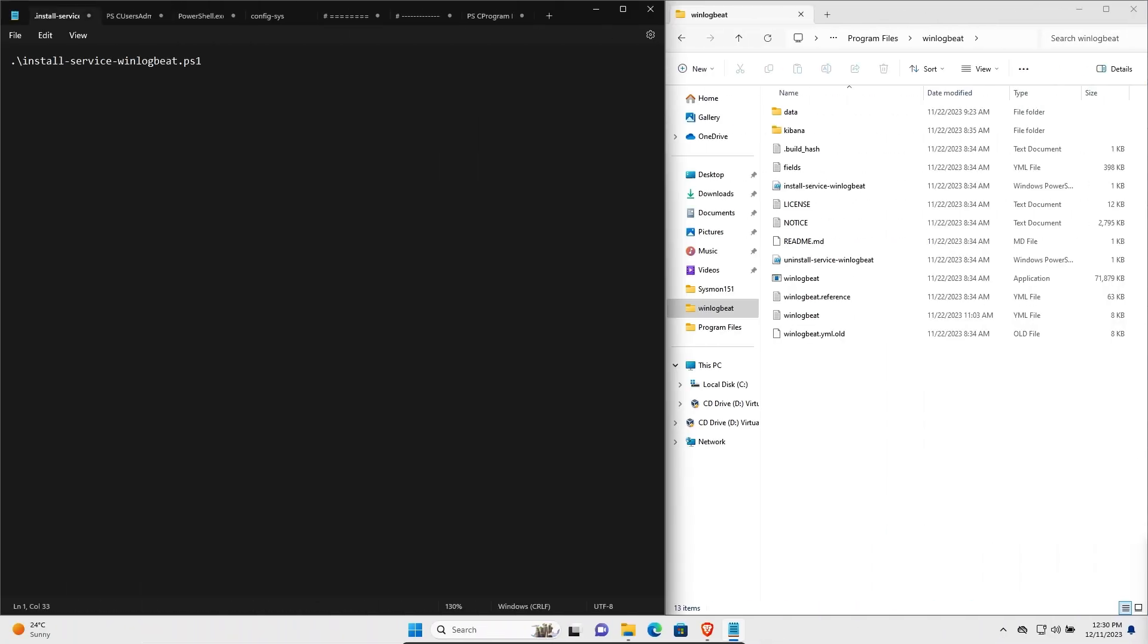Now that the ingest pipeline is ready to process the log data, we need to ship the log data from our Windows 11 client using WinlogBeat. To install WinlogBeat, you simply need to download the WinlogBeat agent and you need to unzip it into your program files folder like I've done to the right.